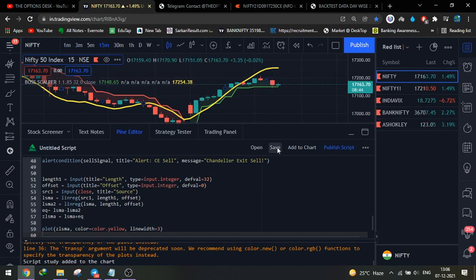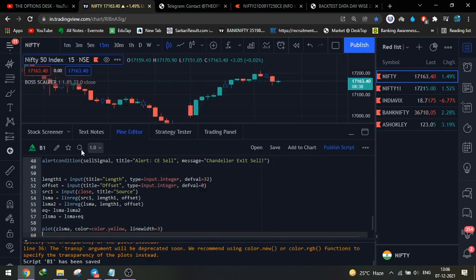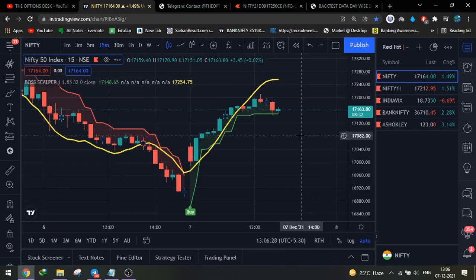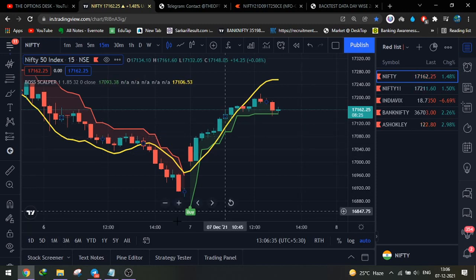Once you have clicked, press Ctrl+A and Ctrl+V to paste the Baw Scalper code. This is very easy. Then click Add to Chart. You might get some errors, but once it is added to the chart, it will look like this. Now click Save — I will name it B1 — and then click the star icon. Make sure you click the star so that this indicator is added to your favorites. The Baw Scalper indicator is now added.